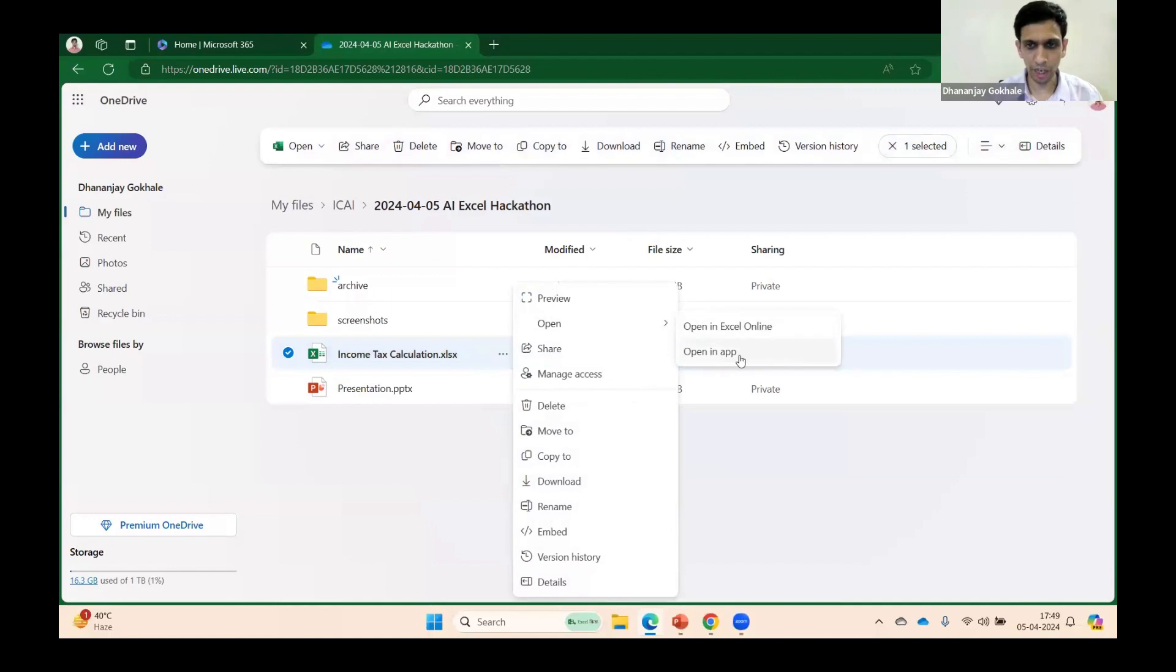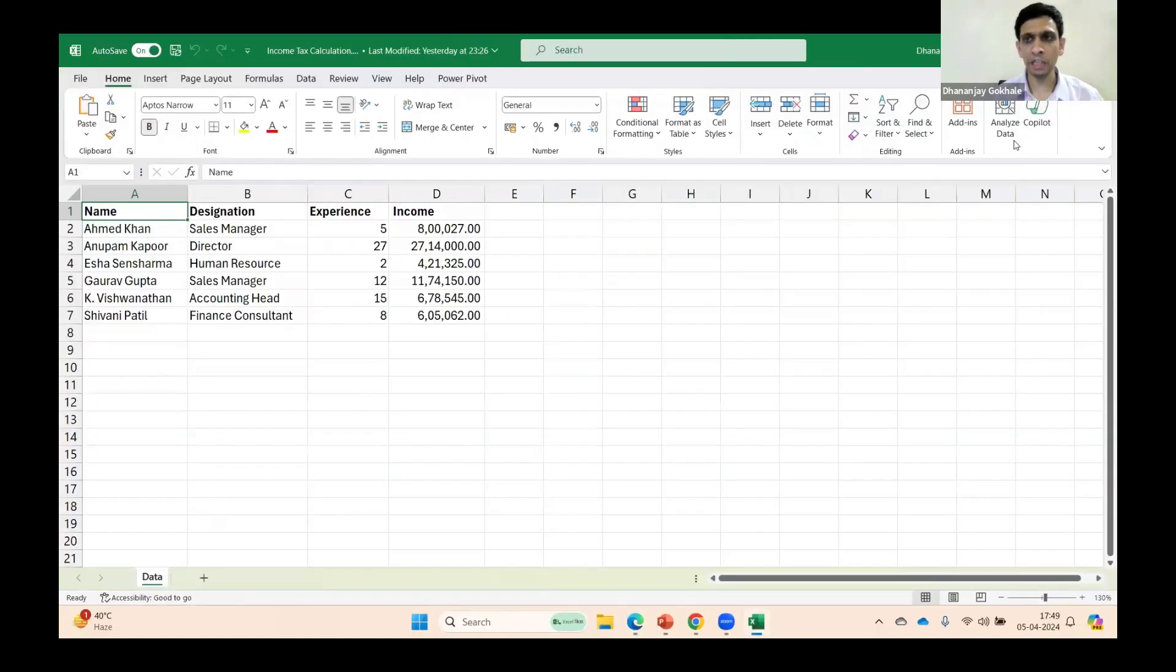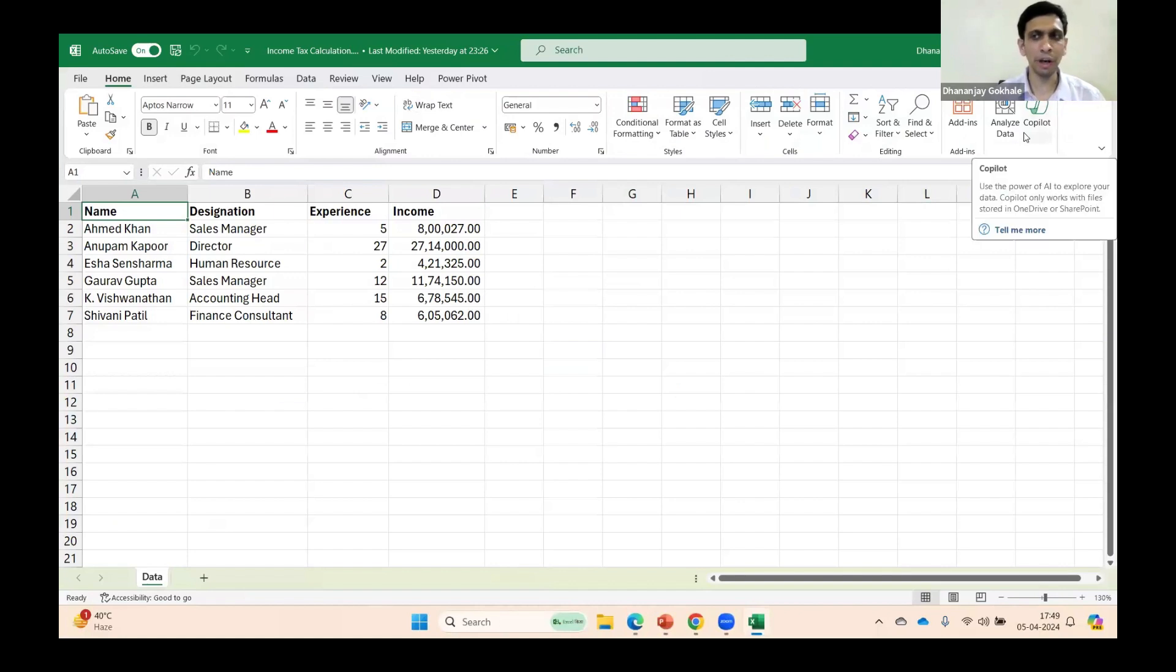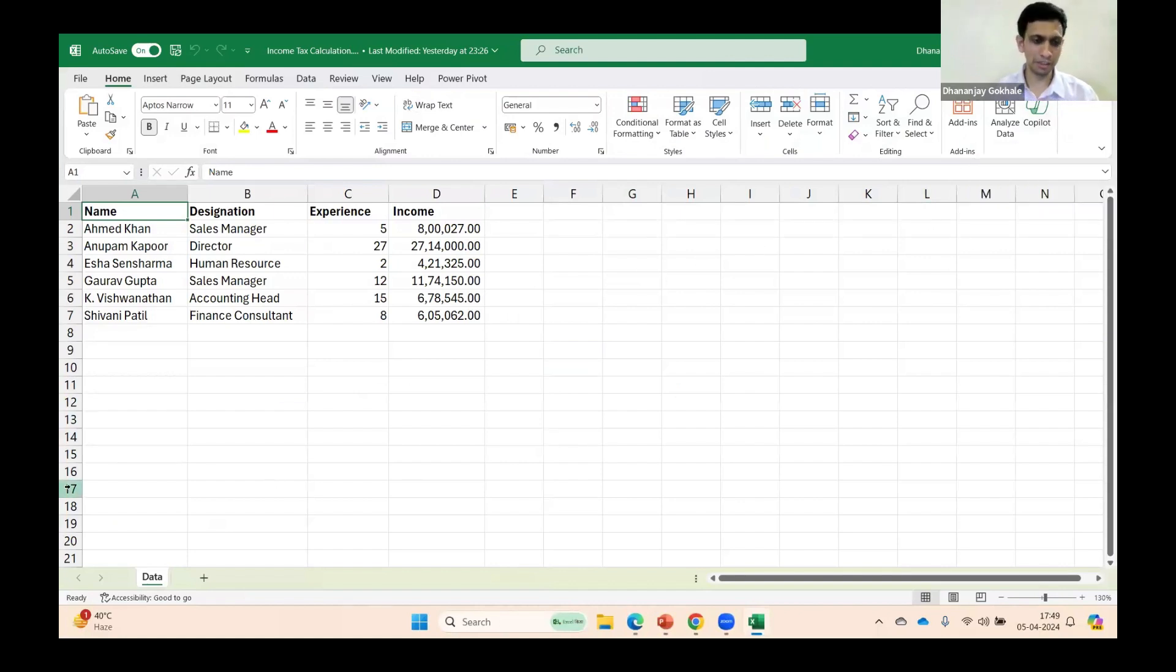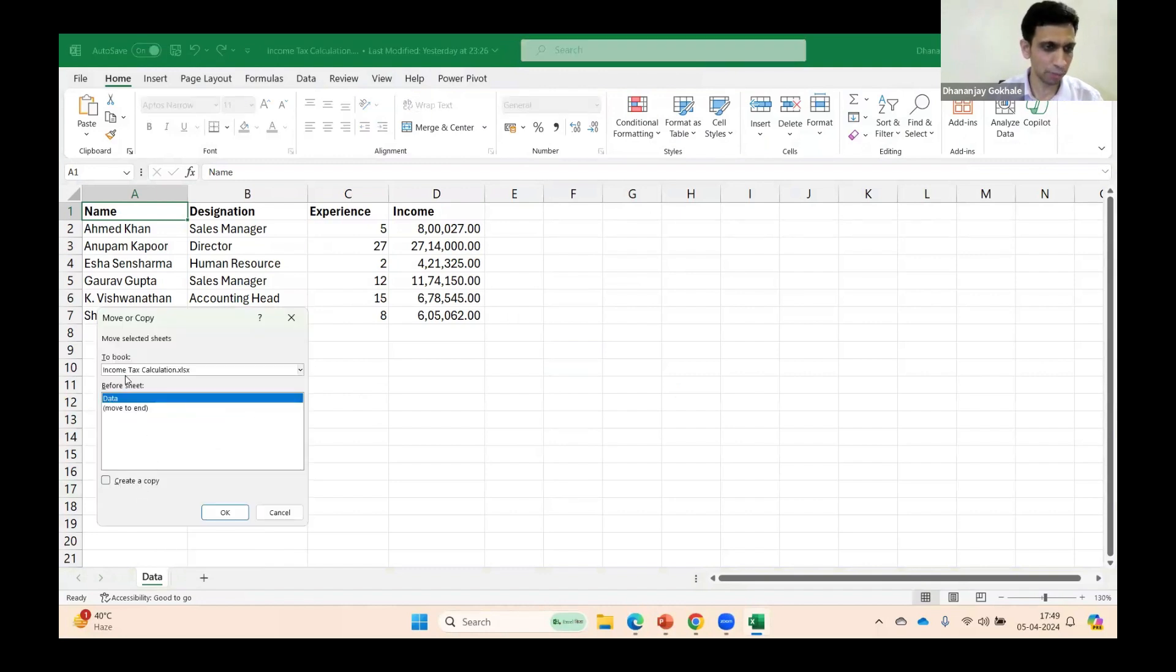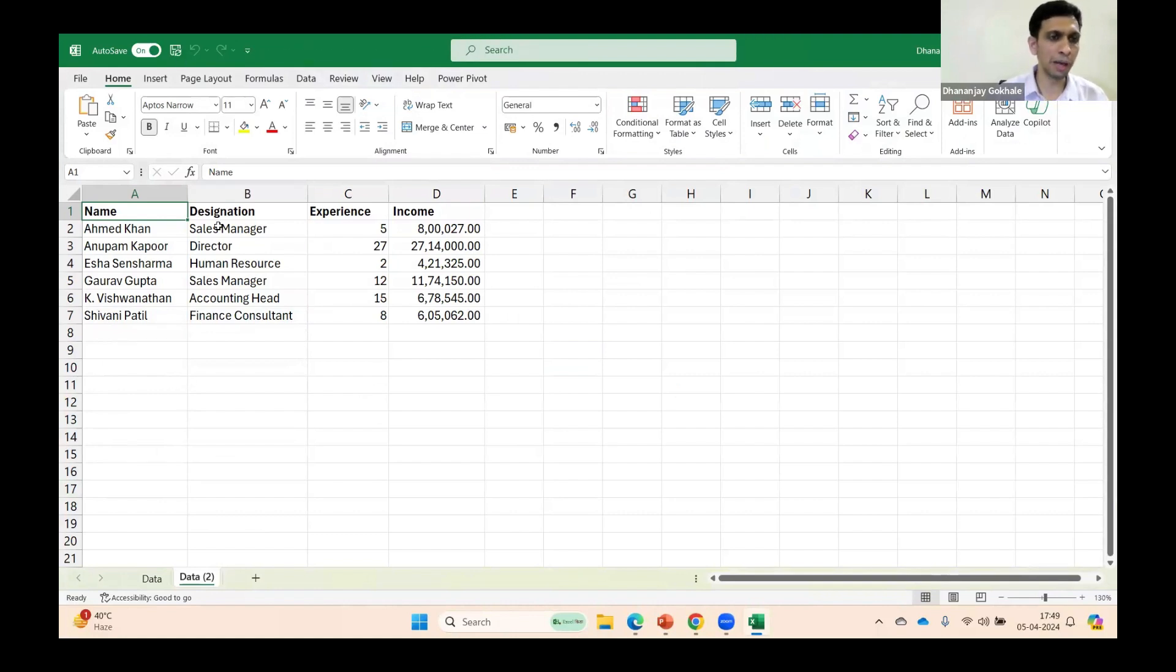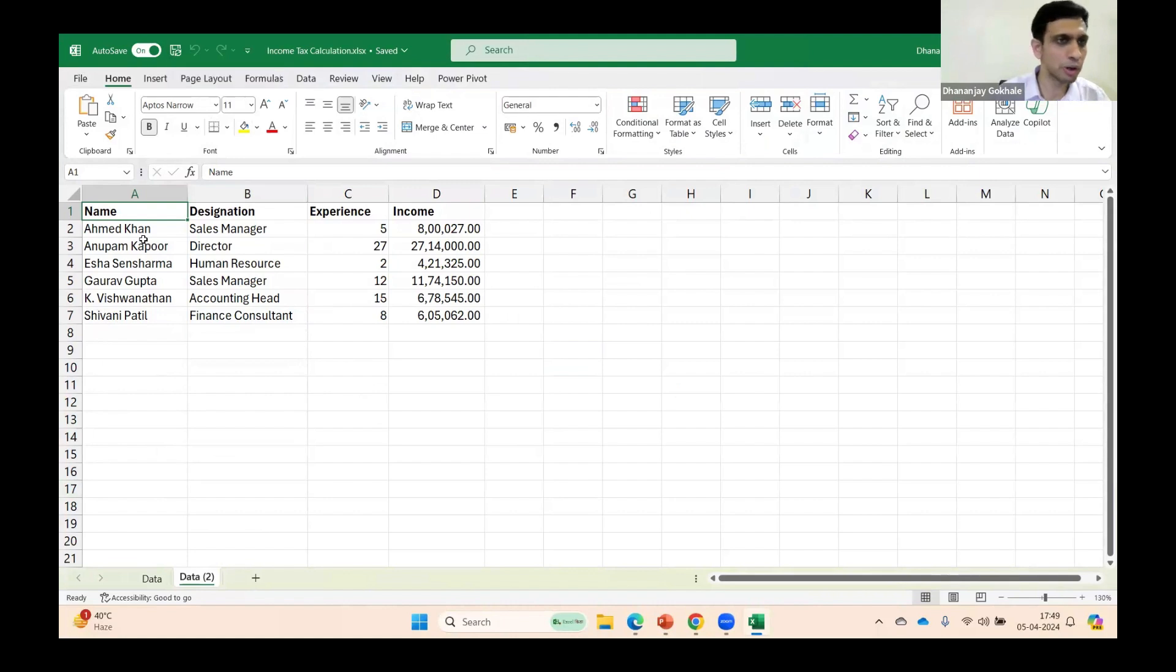Let me open this. The prerequisite is that you need to have Microsoft Copilot, which is a purchased thing. First, let me make a copy of this sheet because I want to hide personal data. I'll create a copy.